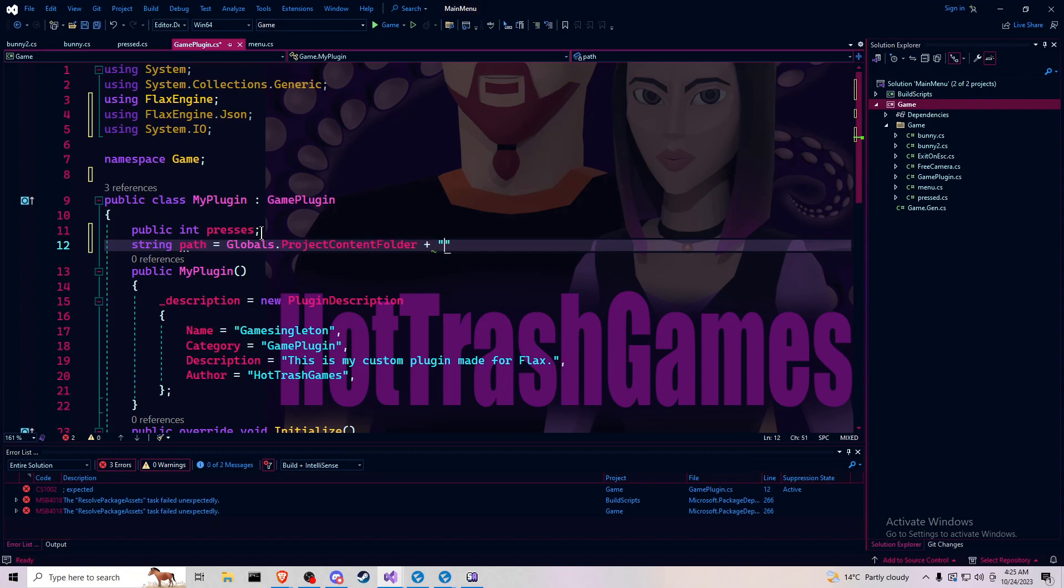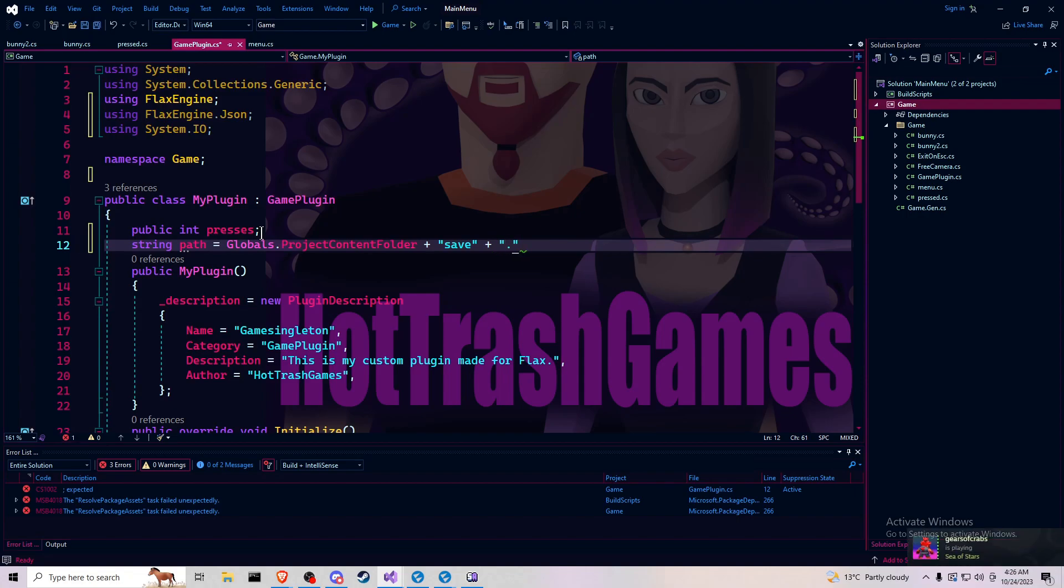plus whatever you want to call it, which in this case is going to be save and then dot JSON.